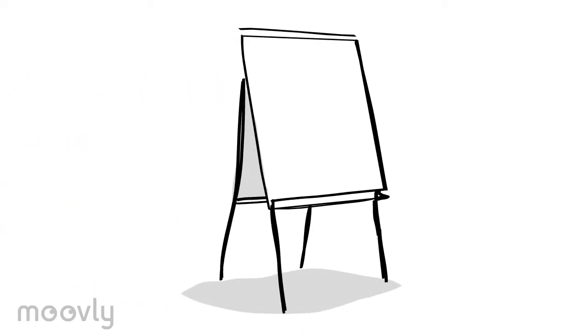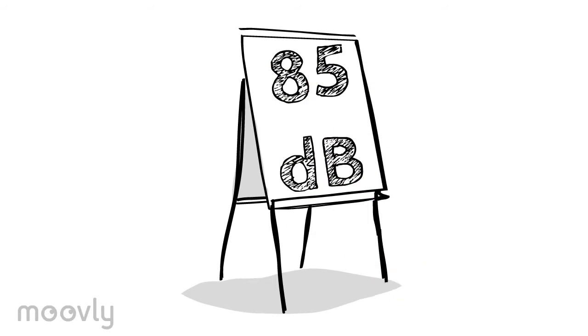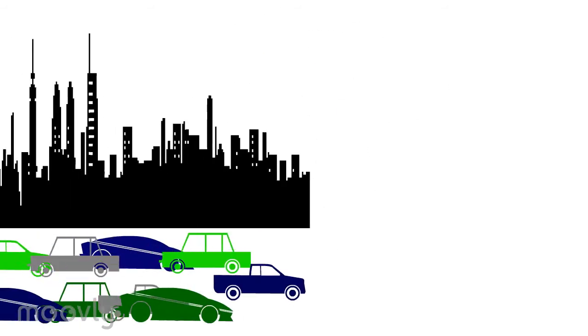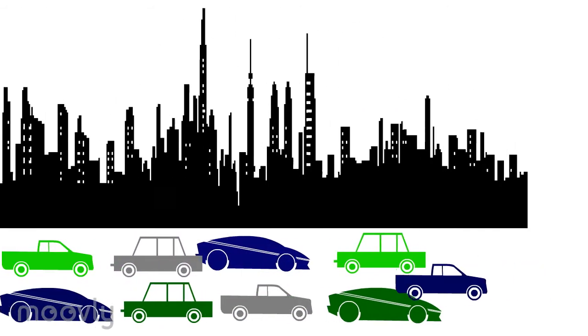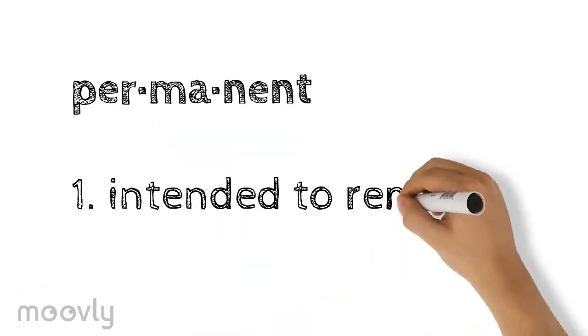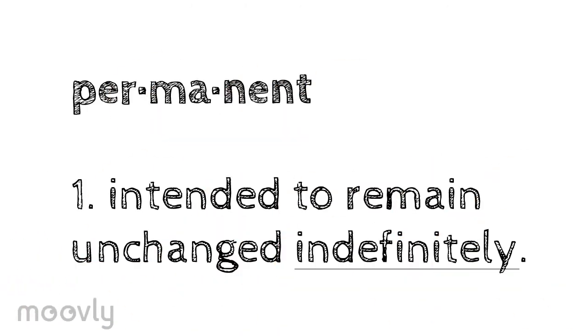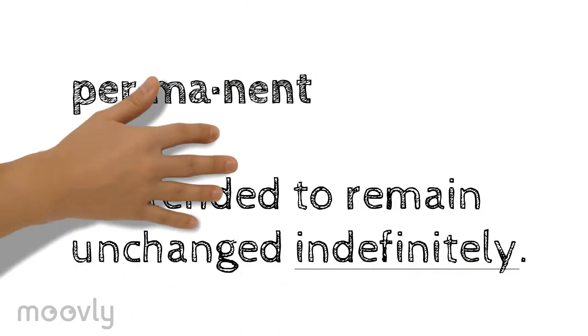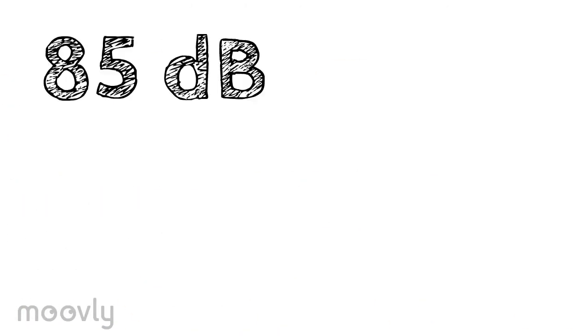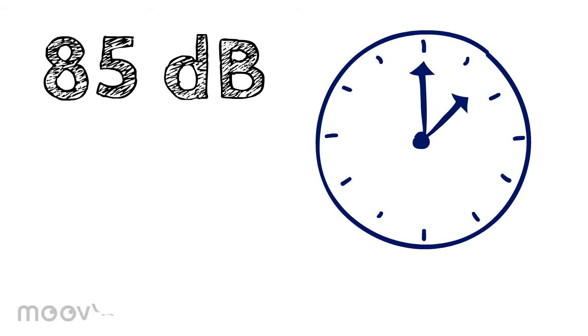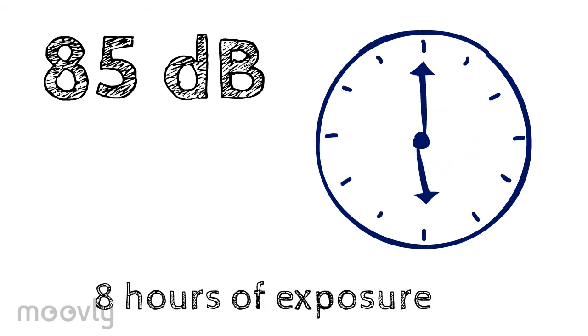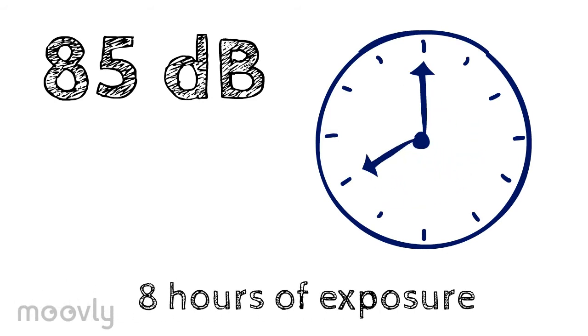Let me put it into perspective for you. 85 decibels, approximately the sound of city traffic. That's the sound level you can reach before permanent damage begins. At this level, it's actually going to take about eight hours of exposure to cause any permanent damage.